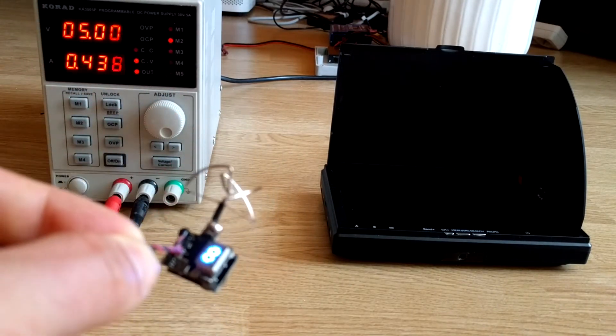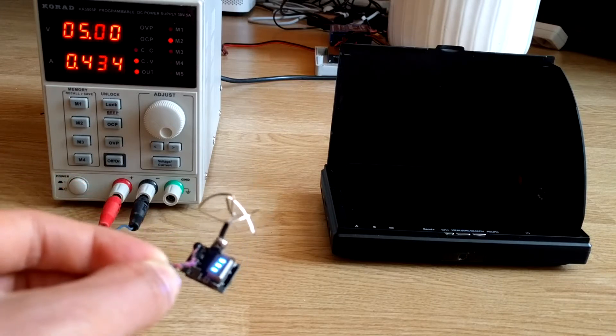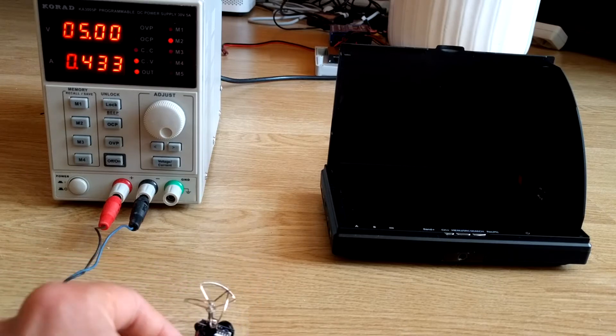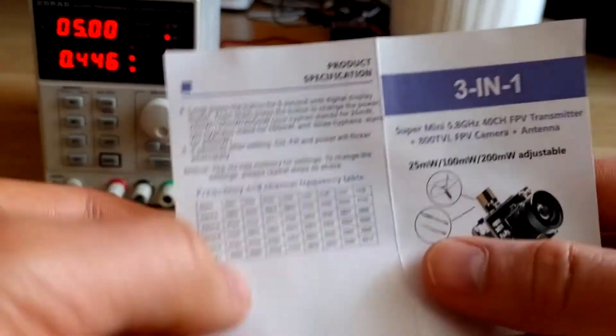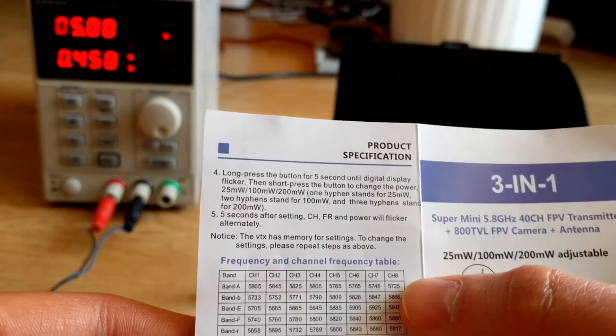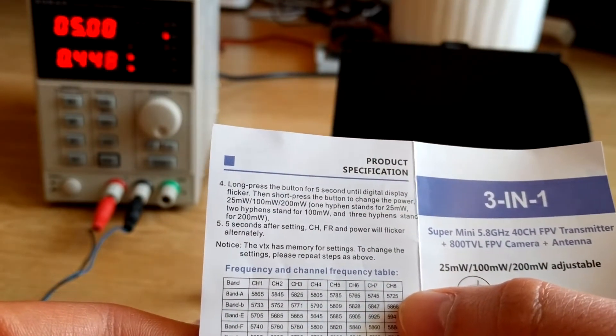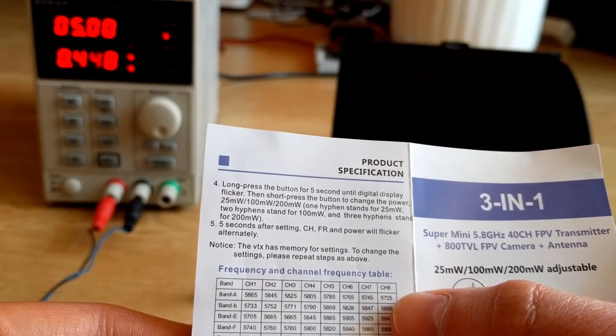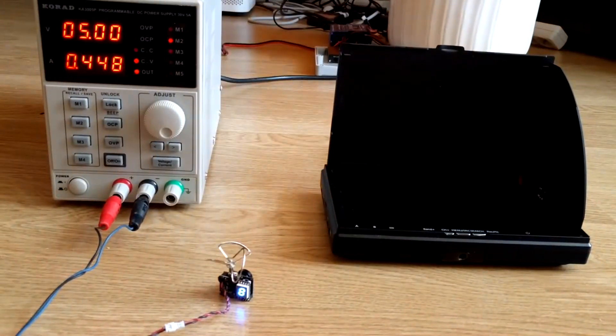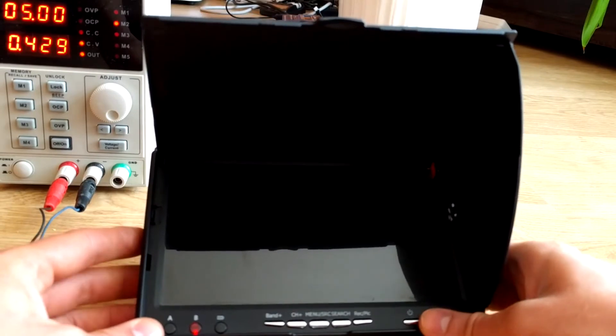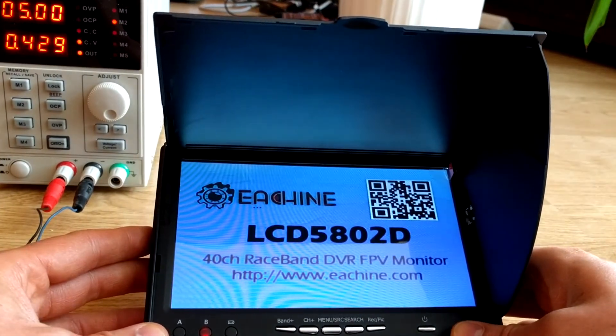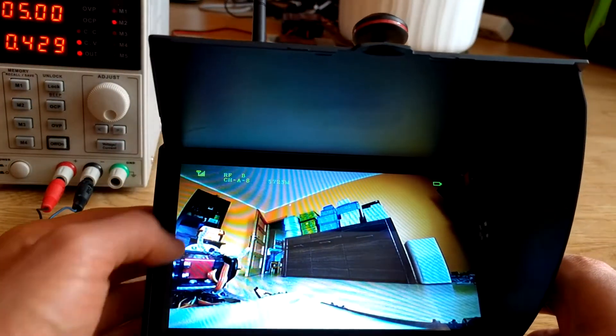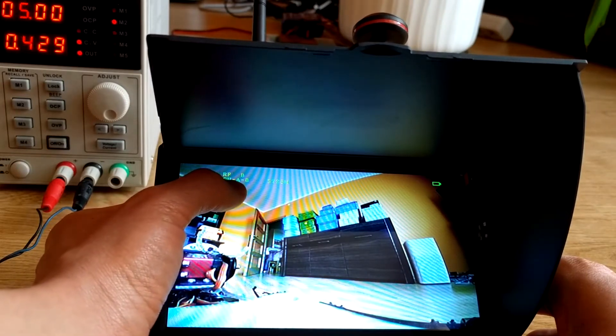By default, the camera is set to band A, channel 8. As we can see in the manual, the receiver frequency is set to band A, channel 8, and we can see the receiver is set to band A, channel 8.